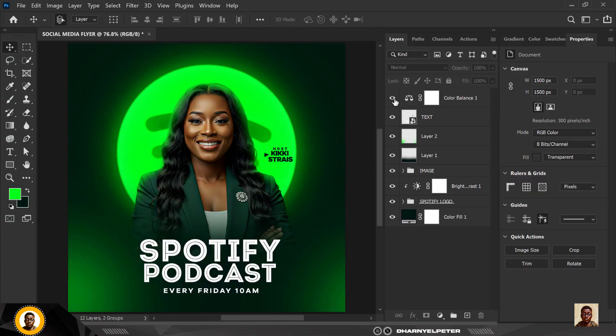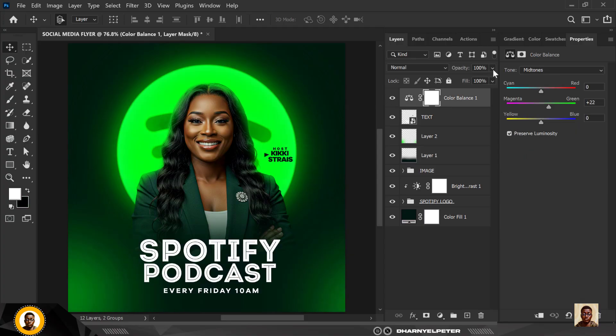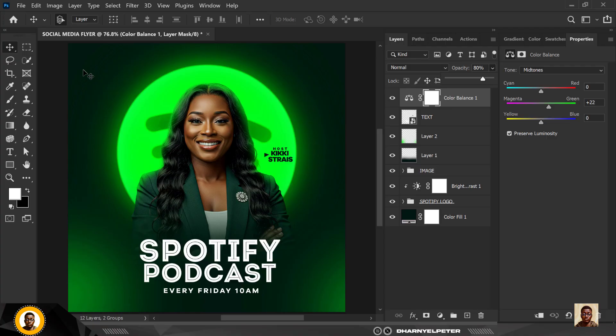So this is before and after, you can see that it makes a whole lot of difference. So you can also reduce this if you feel it's too much, I'm just gonna leave mine like this so we don't have, we don't go too much on the greens.